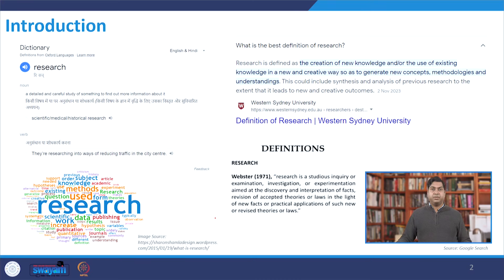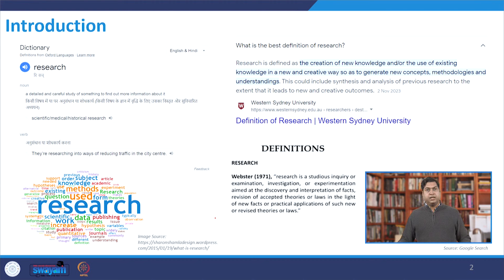Hello everyone and thank you for registering for this course on Research Methodology for Planning and Architecture Studies. At the beginning, let us understand what is research. If you just Google it, you get certain definitions — some from the dictionary, some from researchers and many other organizations — and all of them are saying the same thing, maybe in slightly different language. I have picked up a few of them for your reference.